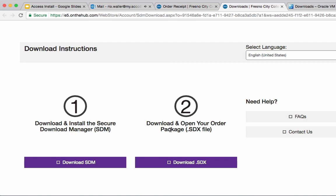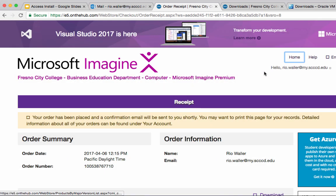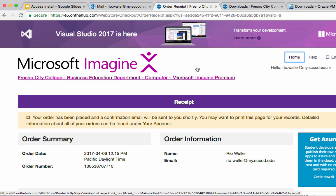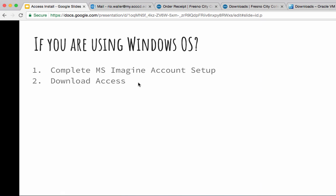The older version of Access has a slightly different process, which is part of the reason I also recommend getting the newer version. When you download it you get what's called an ISO file. I recommend the 2016 version because the 2013 is older and it's a little more of a process to install. Then you just go through and install Access into your Windows account.